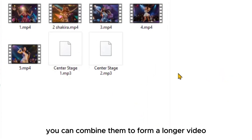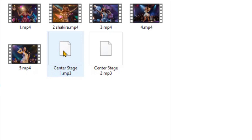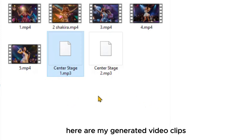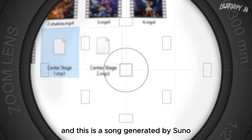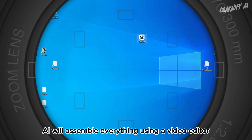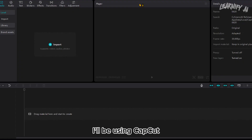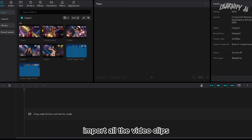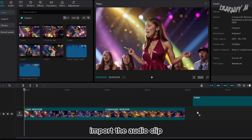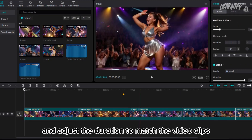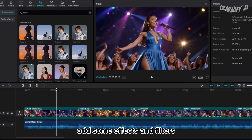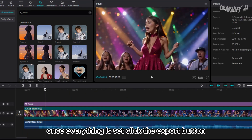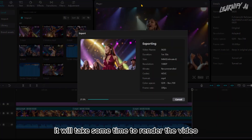After generating and downloading all the clips, you can combine them to form a longer video. Our video clips are ready — now let's give them the final touch. I have my generated video clips and a song generated by Suno AI. We'll assemble everything using a video editor — I'll be using CapCut, but you can use any video editor you prefer. Import all the video clips and place them on the timeline in the correct order, import the audio clip, adjust the duration to match the video clips, and add some effects and filters to make the video more engaging.